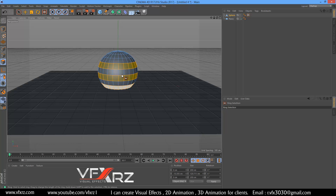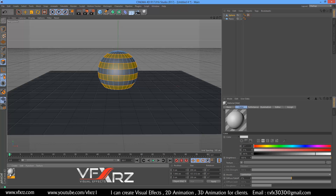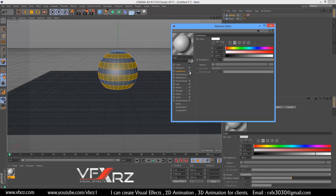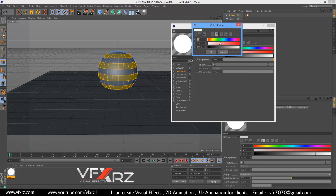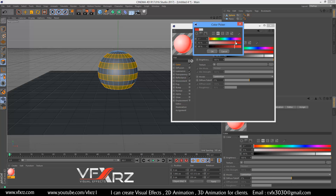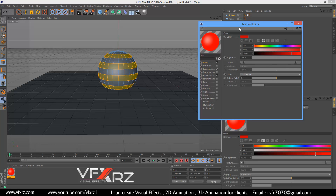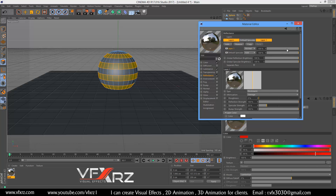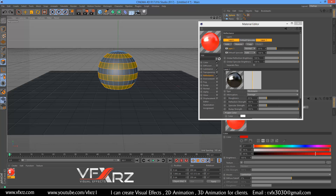Now create a new material and double-click it. Here we need luminance — turn on this checkbox — and change the color to red. Here in color, change it to red again. In reflectance, select add and you can use Beckmann, then reduce this value. You can also increase the roundness a little.